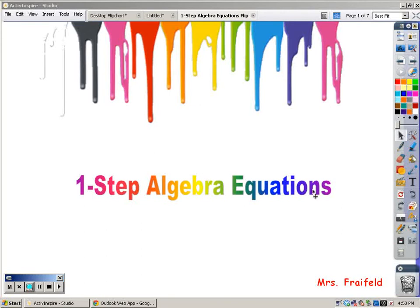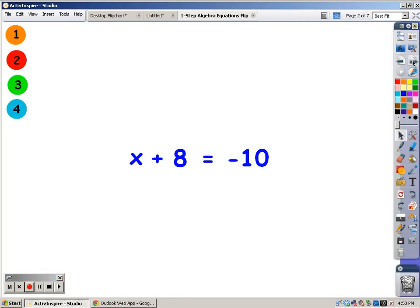Hi, this is Mrs. Preyfeld. I'm going to try and help you solve a one-step algebra equation.